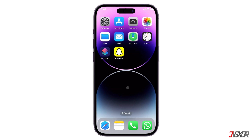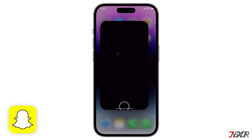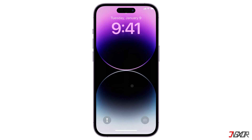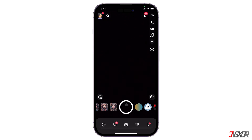Hey, what's up? Jigzer here. If you use Snapchat frequently, you might want to protect your privacy and prevent others from accessing your app without your permission. In this video, I will show you the best three methods to secure your Snapchat app with a password on your iPhone. Let's go!